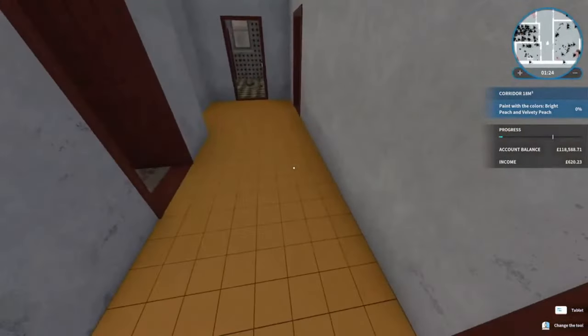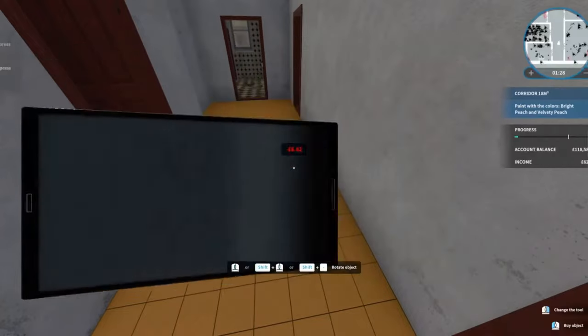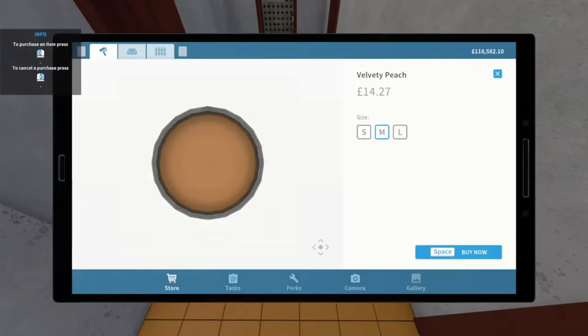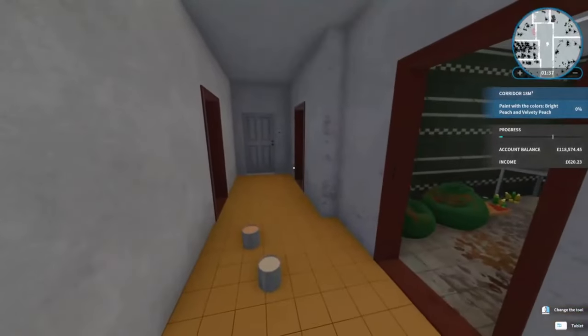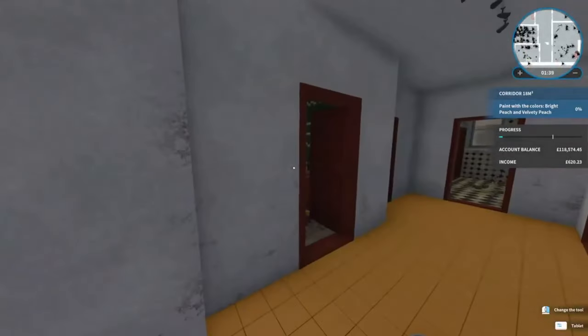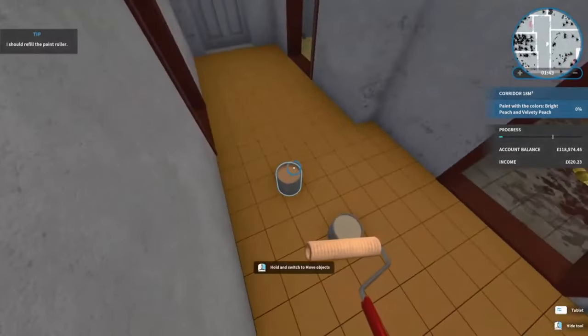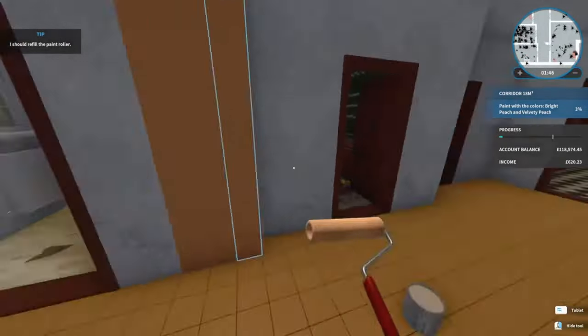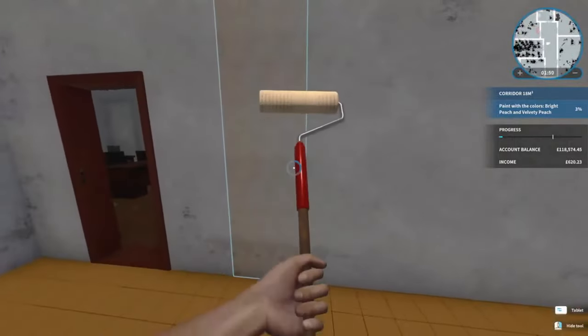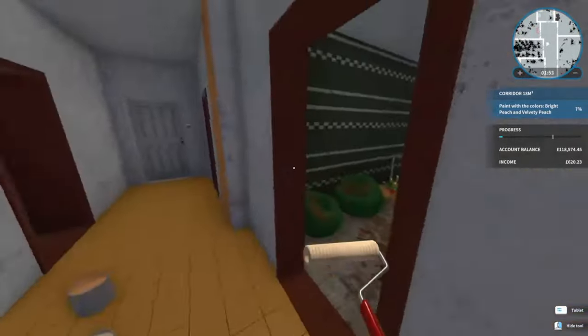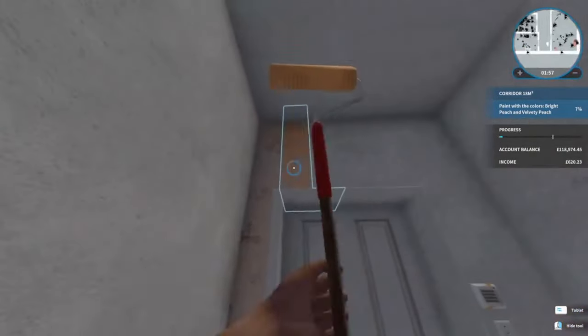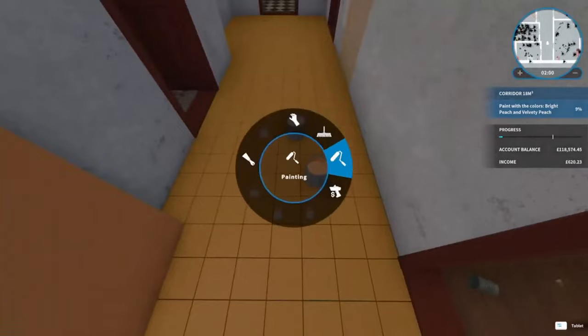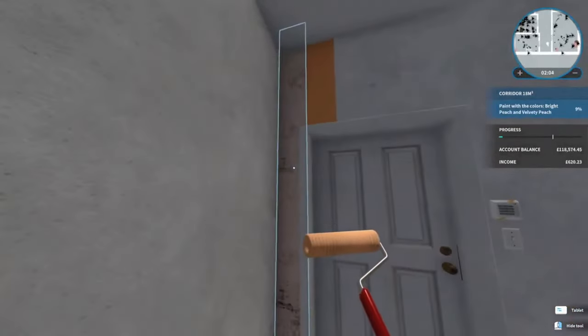It wants us to paint in bright peach and velvety peach. I think we'll do bright peach on this wall and velvety peach on that wall, followed by velvety peach on there. As we're painting, I'll catch you on the other side.